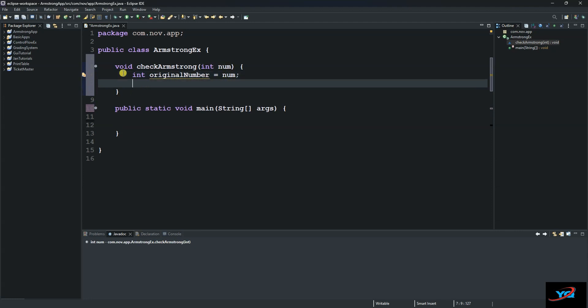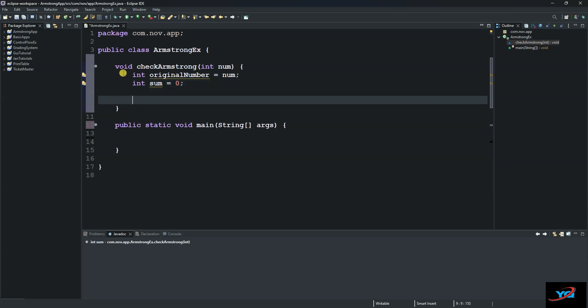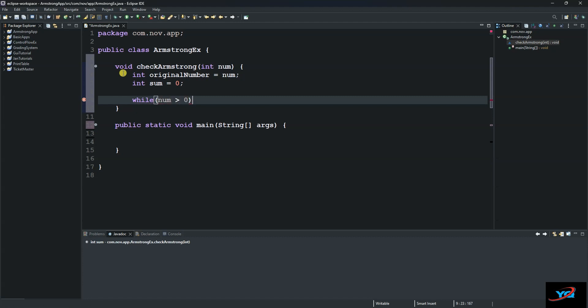And then we will create another variable that will store our sum. We call it sum and initialize it with zero. Then we will use the while loop because we don't know how many times the iteration will take place. If we did, then we would use for loop. So we say while norm is greater than zero, then we want our Java program to do this.